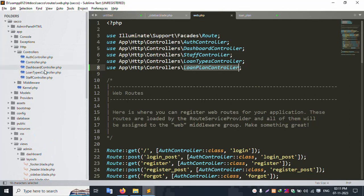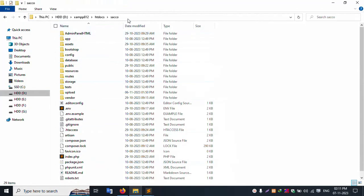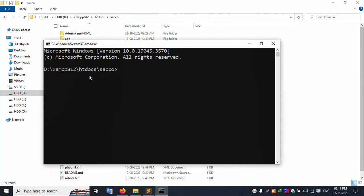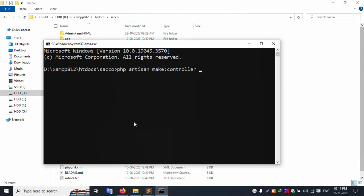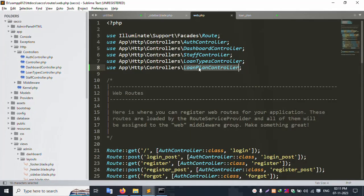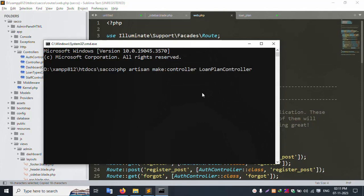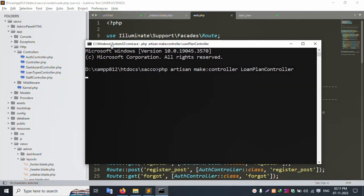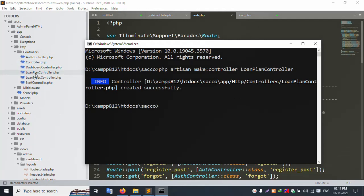The Loan Plan Controller is not available. Let's open the CMD command line and navigate to the project directory. Run php artisan make:controller, with the controller name LoanPlan, and press enter. Successfully, the controller is created.